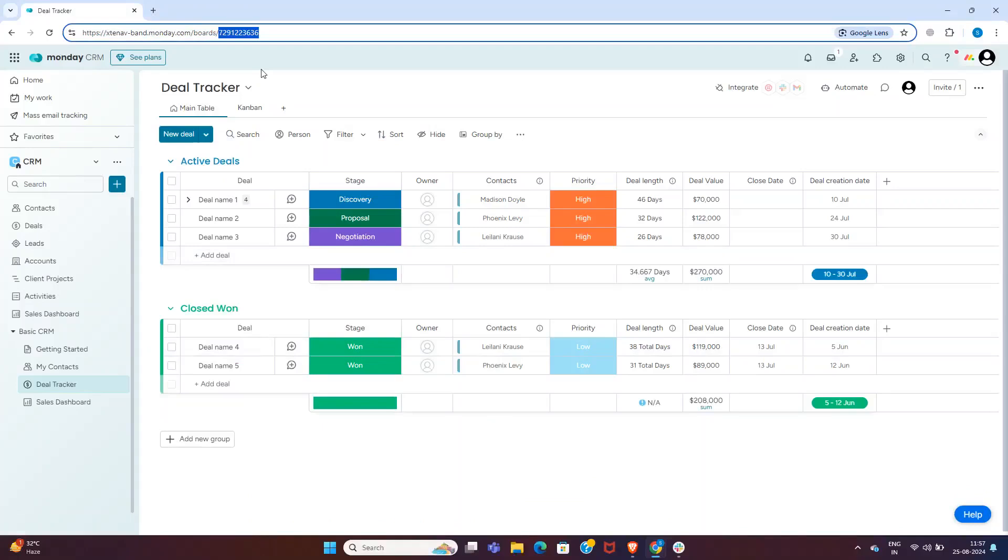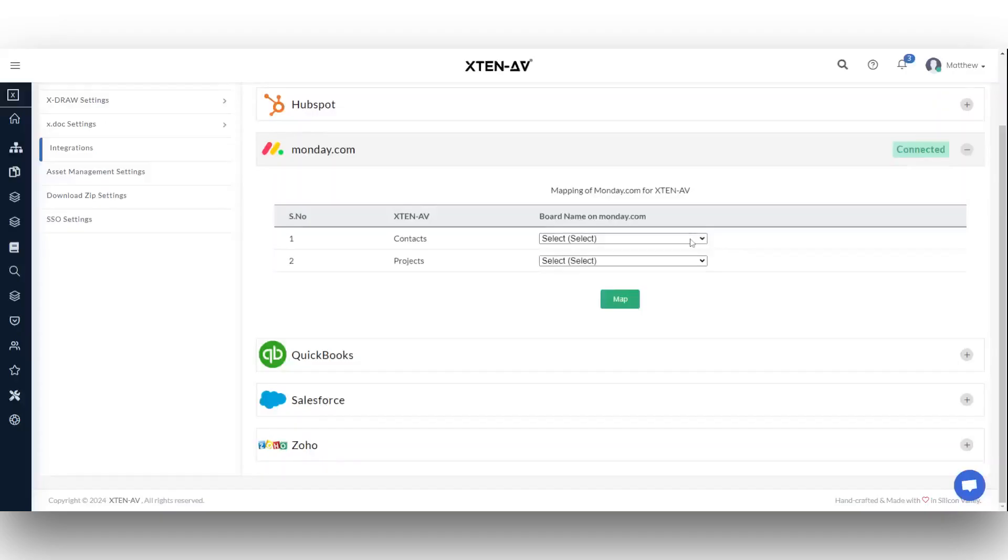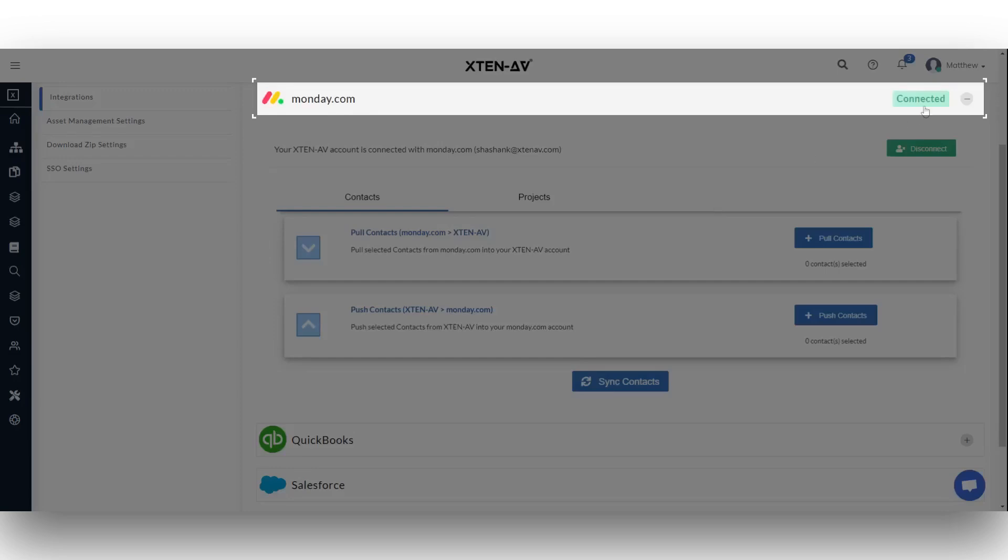Follow the same steps for mapping contacts. Select the Monday.com boards ID under the contact and project option from the drop down menu and click the map option button. You should now see a connected status next to Monday.com indicating successful integration.